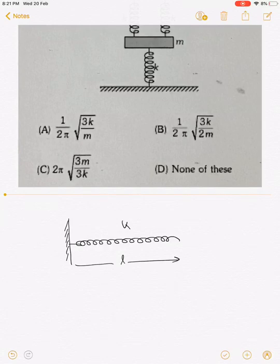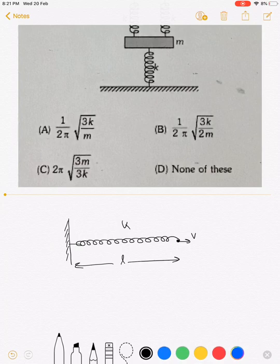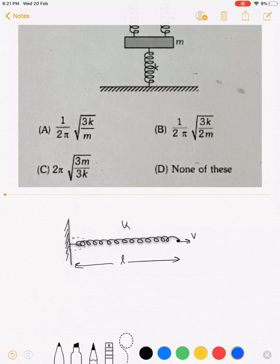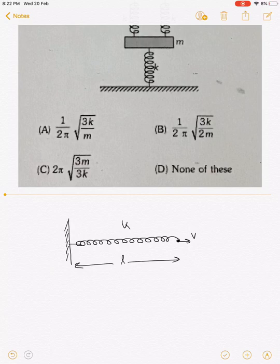Different elements of the spring are moving with different velocities. The end point is moving with velocity v, but the point in contact with the wall has velocity equal to zero. So the velocity of different elements is changing from zero to v with respect to distance along the spring.